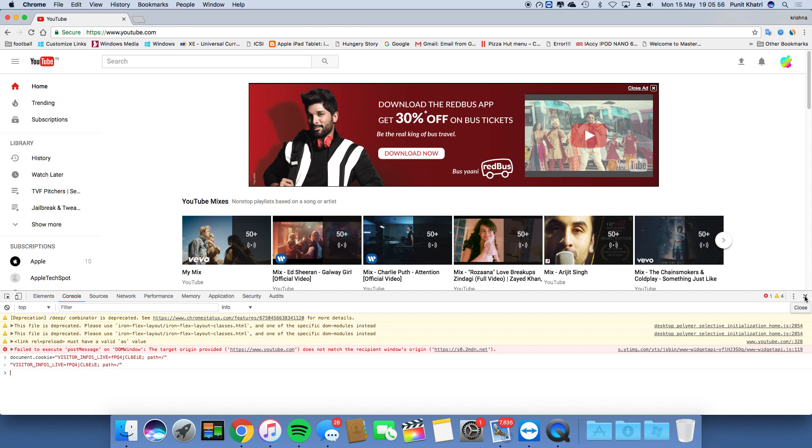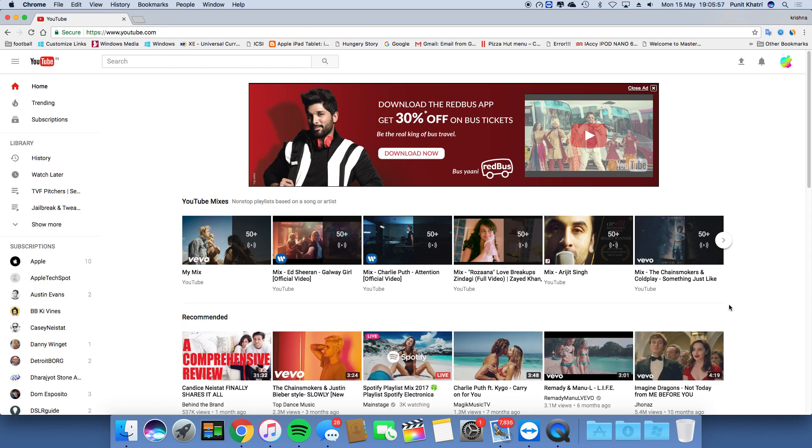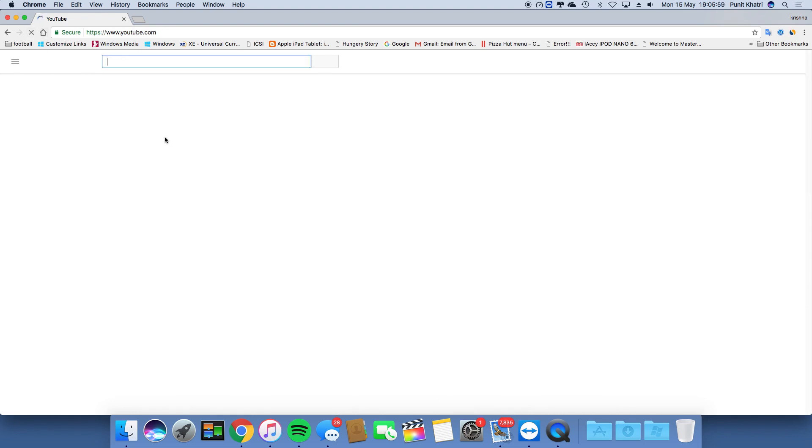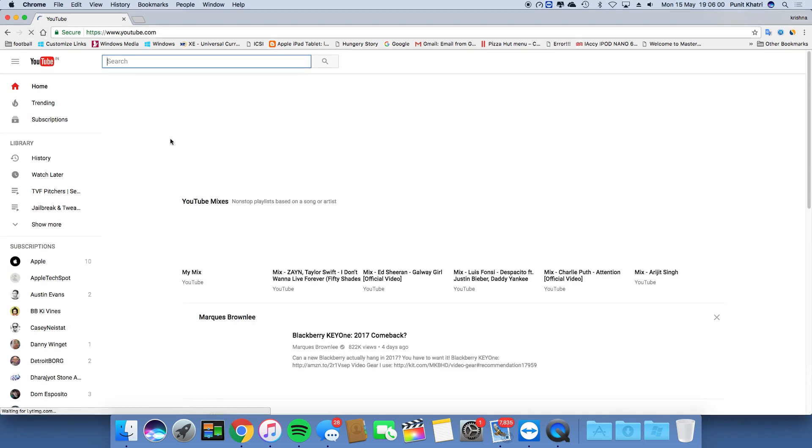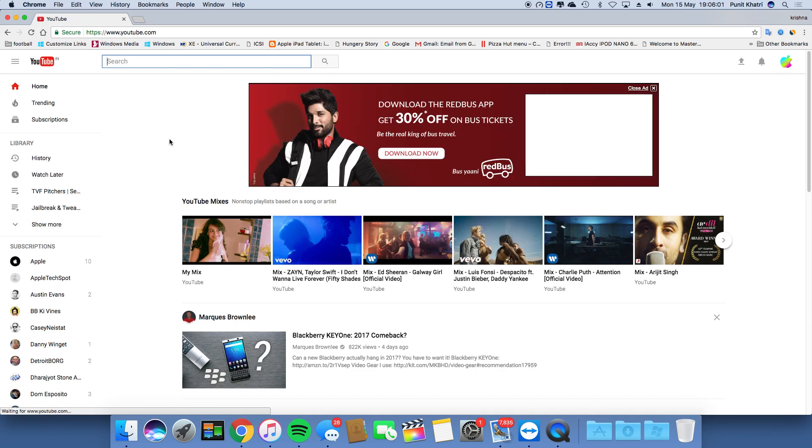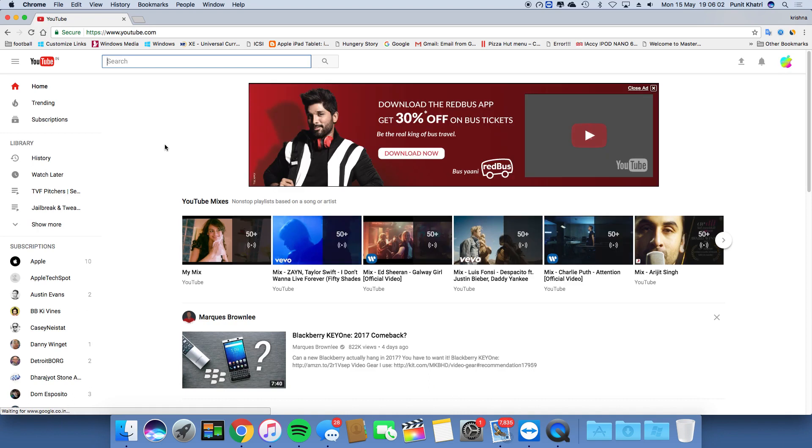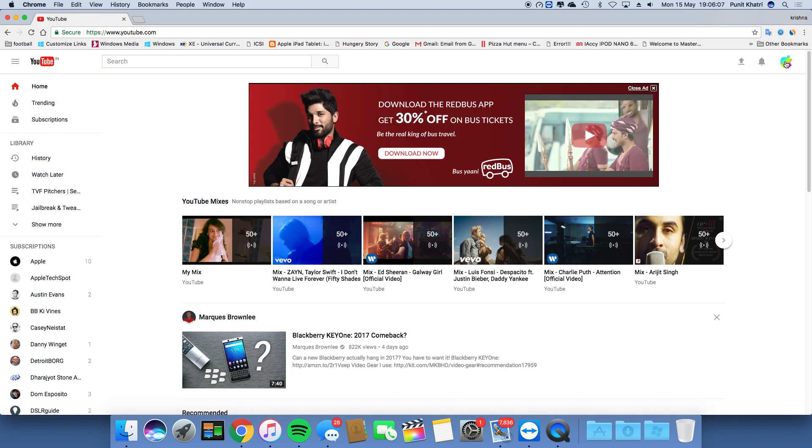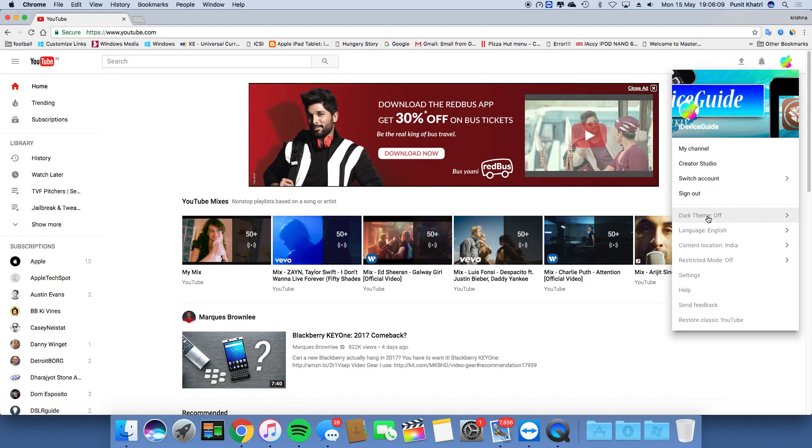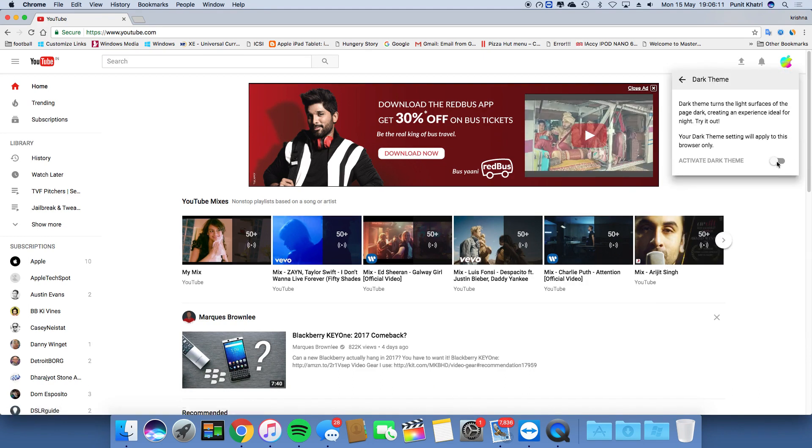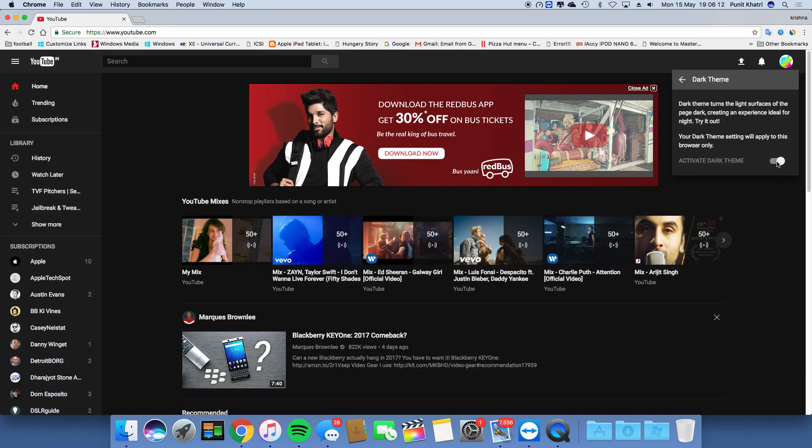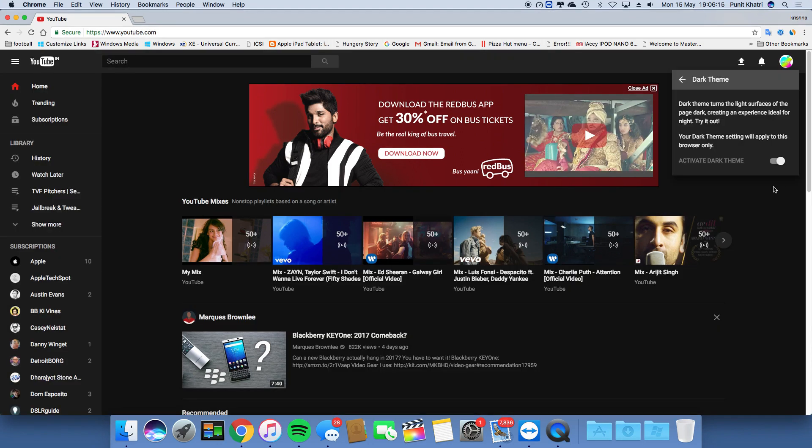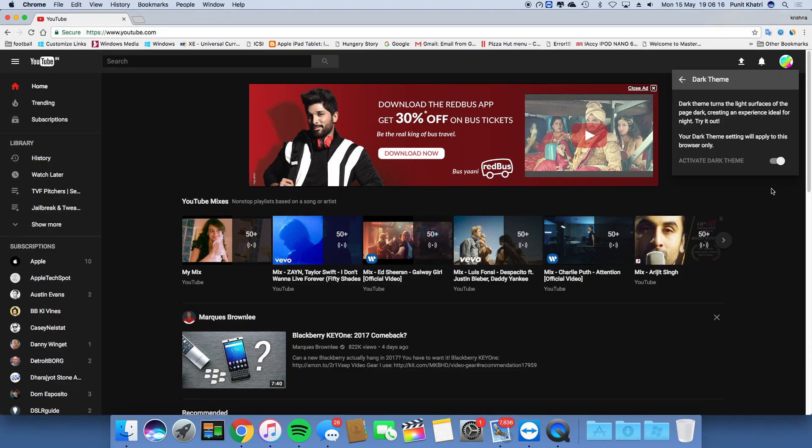That's it! Close the developer menu and refresh your page. Now tap on the profile icon, tap on Dark Theme, and activate it. It's so easy - we just discovered the dark theme on YouTube.